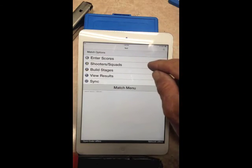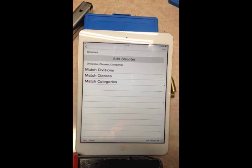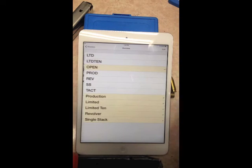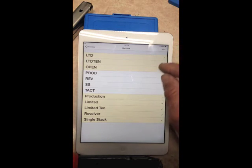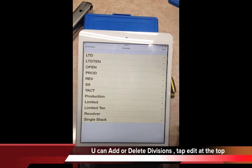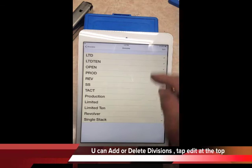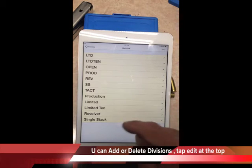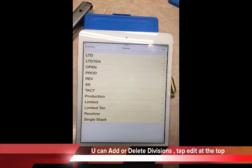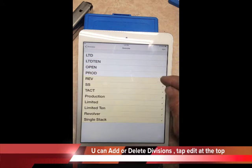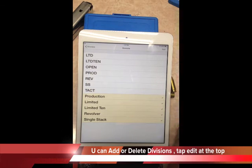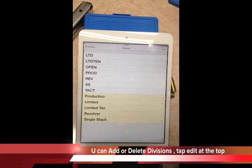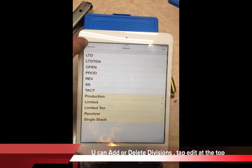Next, you'll need to enter shooters and squads. Before adding shooters, make sure your match divisions are set up. You'll see options like Limited 10, Production, and others — they usually come up all checked. Uncheck what you don't need. Note that 'Limited' and 'LTD' are the same, but if downloading from Match Sign-Up or Practice Score, they might be spelled out or abbreviated. We're doing production, limited, revolver, single stack, and recognized in this match.